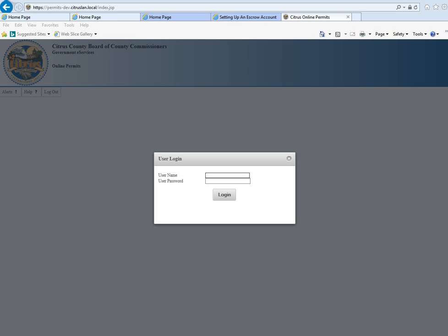Hi there, today we're going to go over the contractor dashboard. First I'm going to log in with my username and password, which is information you would have gotten from the building division once you registered with us.